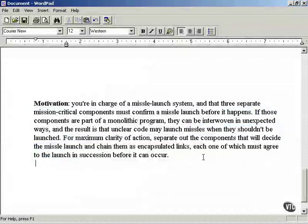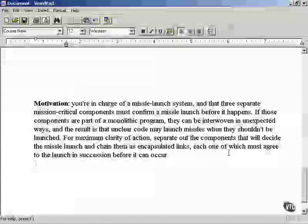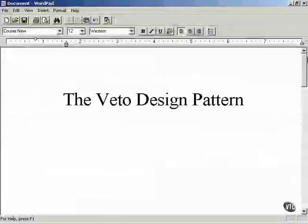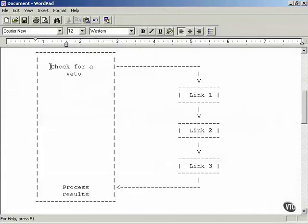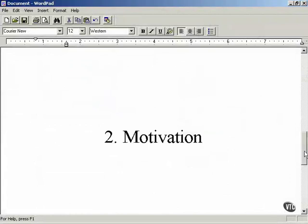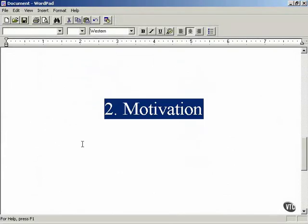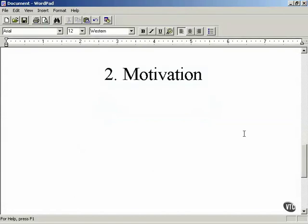That is the motivation for the veto design pattern. Motivation sounds like an abstract discussion, but in fact it's not — motivation is going to be a concrete example. We are working on the second step of the veto design pattern catalog entry. The motivation step is step two of the ten steps you need to submit a design pattern to get it accepted by a design pattern catalog.